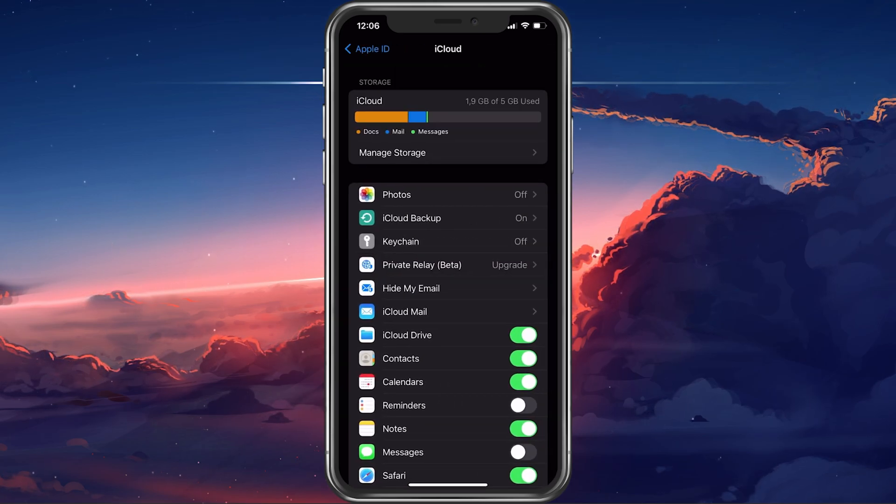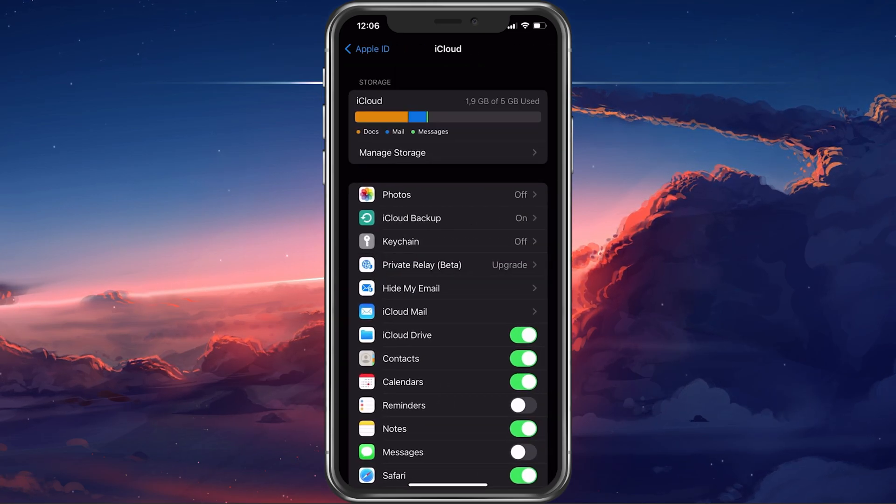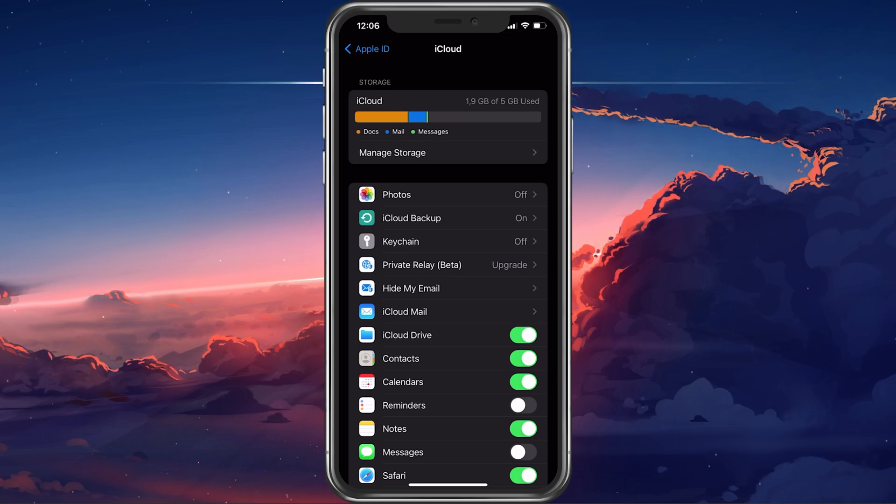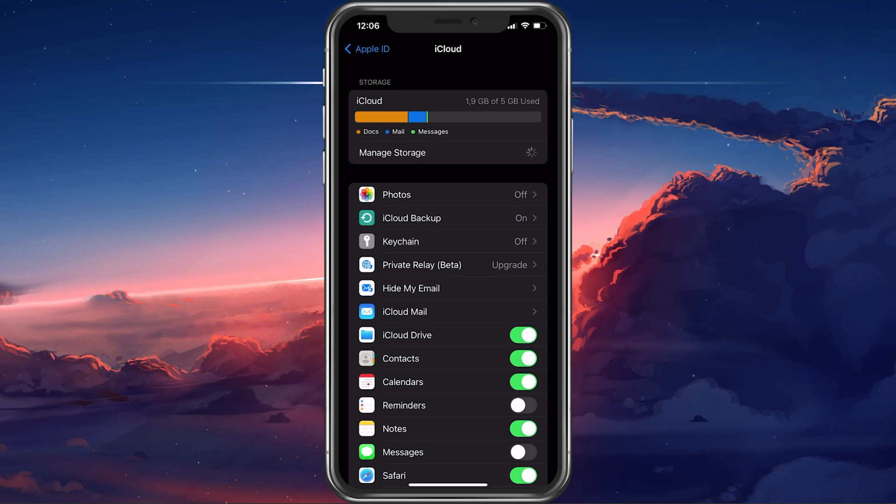Next, select iCloud and make sure that you have some storage left and tap on Manage Storage.